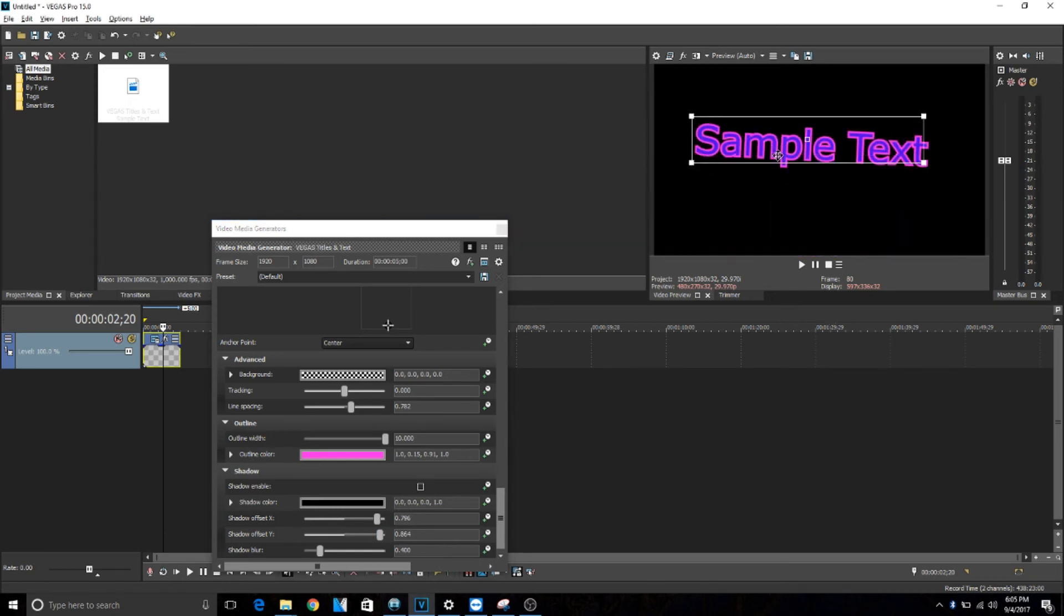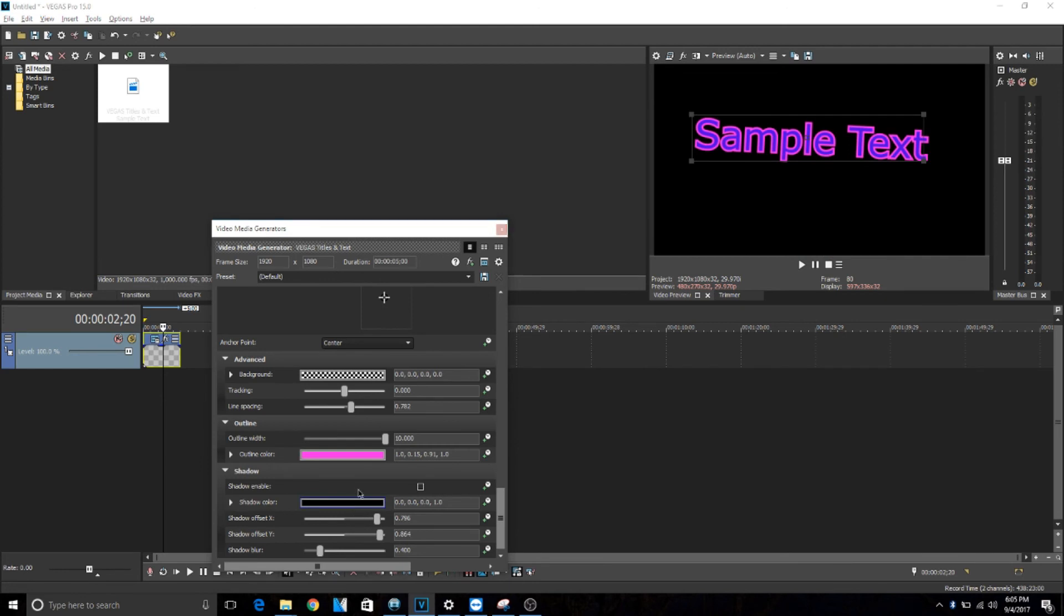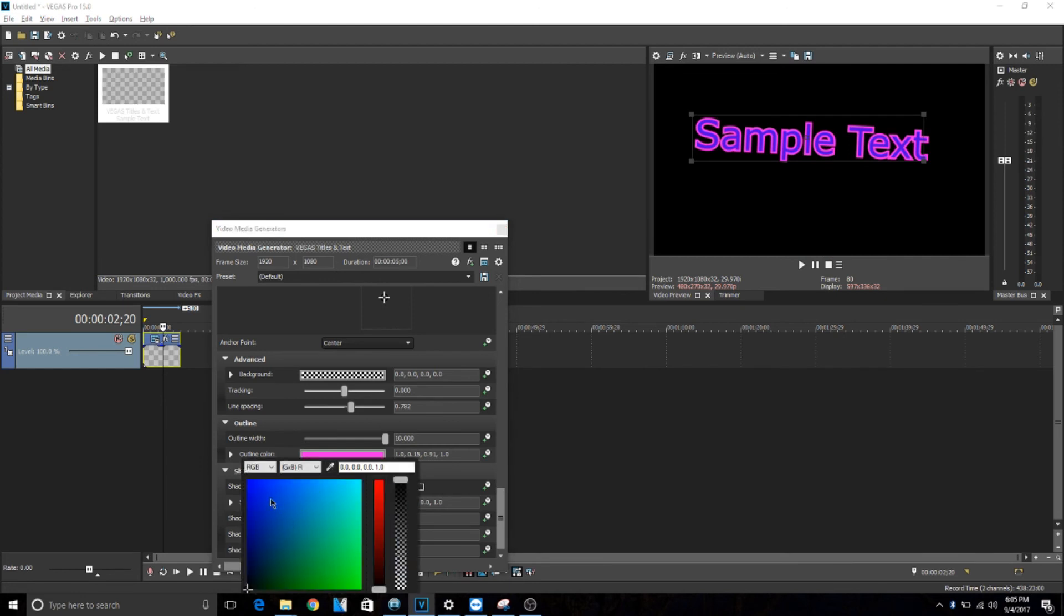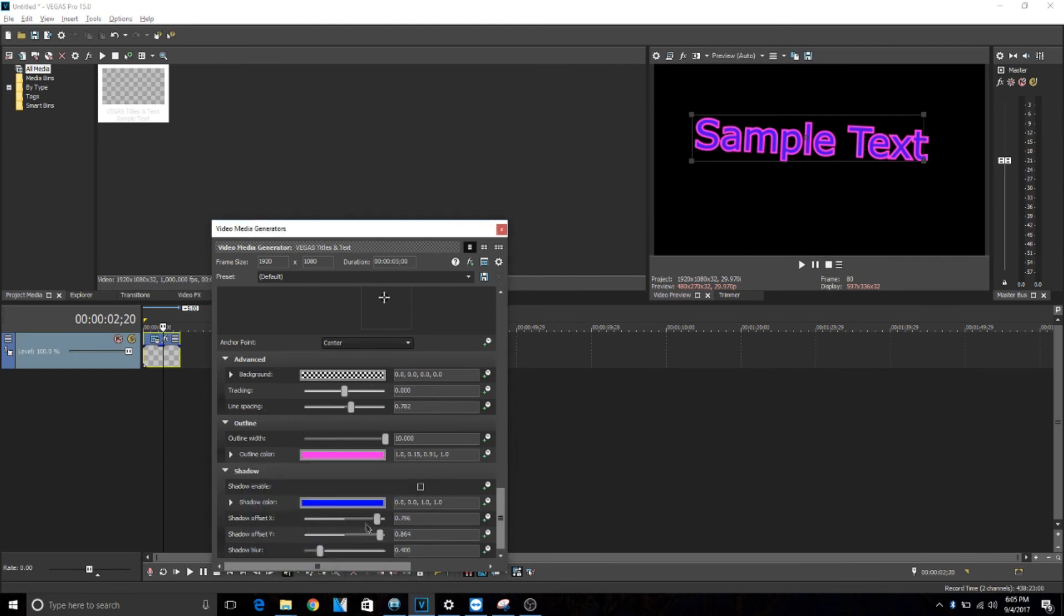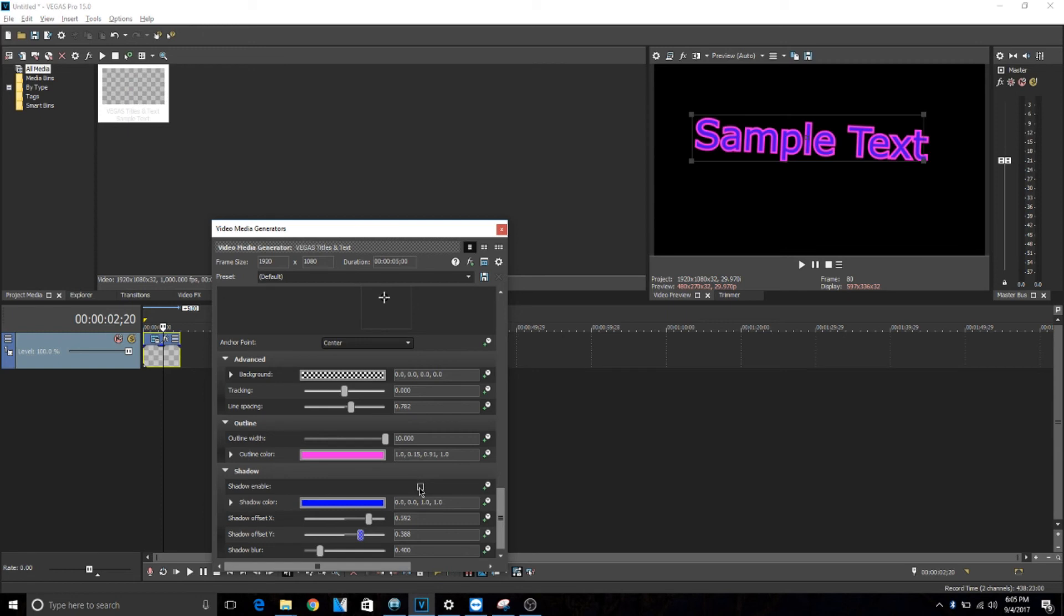So I might as well make the shadow white or just blue. Oh yeah, I can only see it. But then you have to push the shadow enable and then there you go, the shadow.